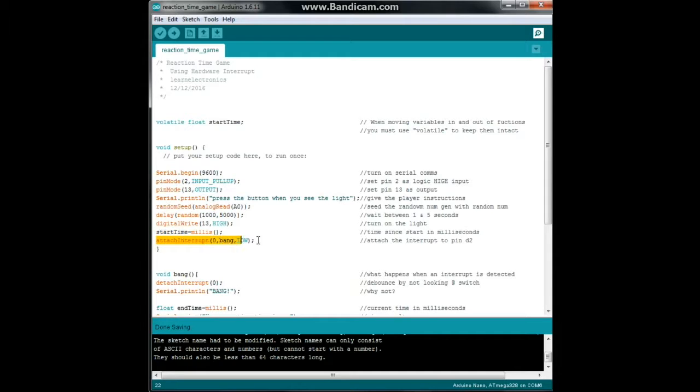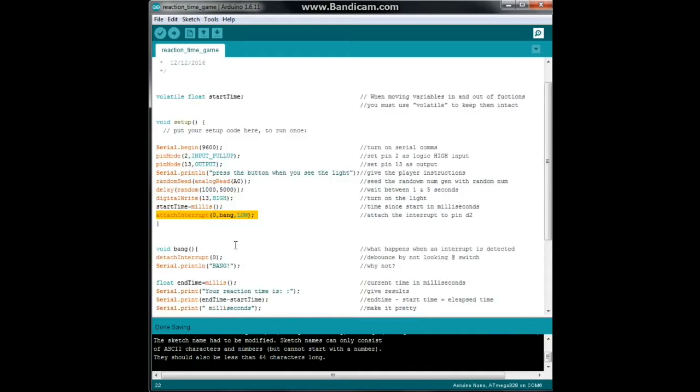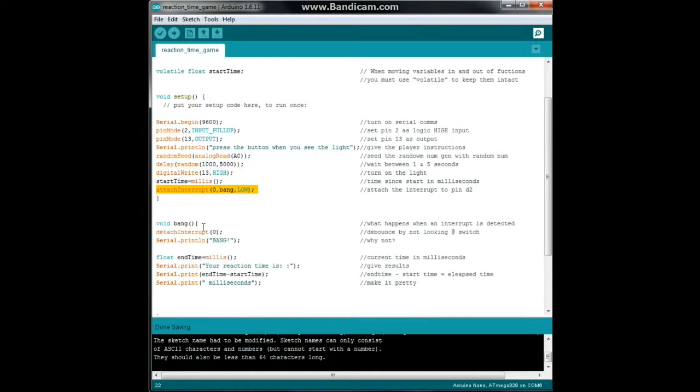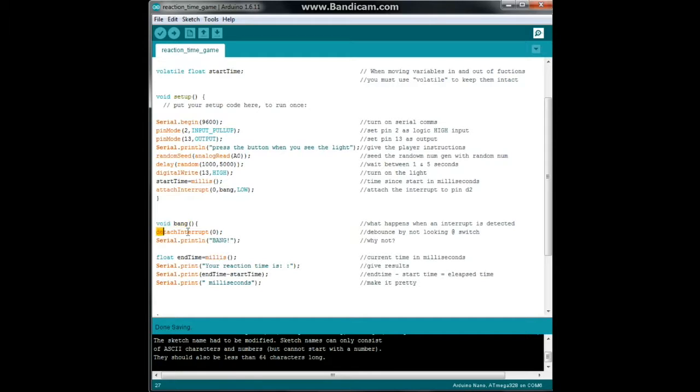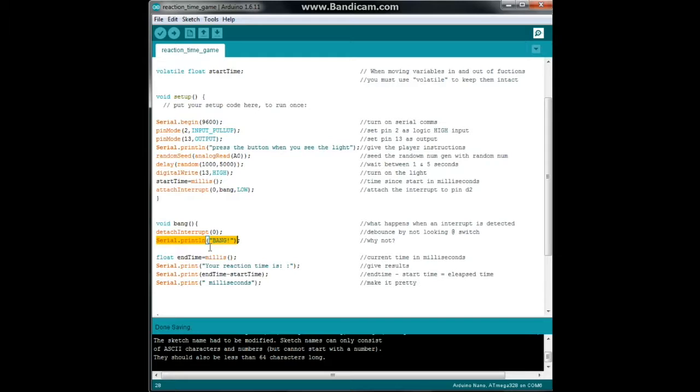Then we will attach our interrupt, interrupt zero bang, look for it on a low signal. Then we're going to come down here and declare our interrupt function, there it is bang. And then the first thing we're going to do is detach the interrupt and that debounces it by simply not looking at it anymore. And then we're going to print bang because that's what we did in our intro and why the hell not.